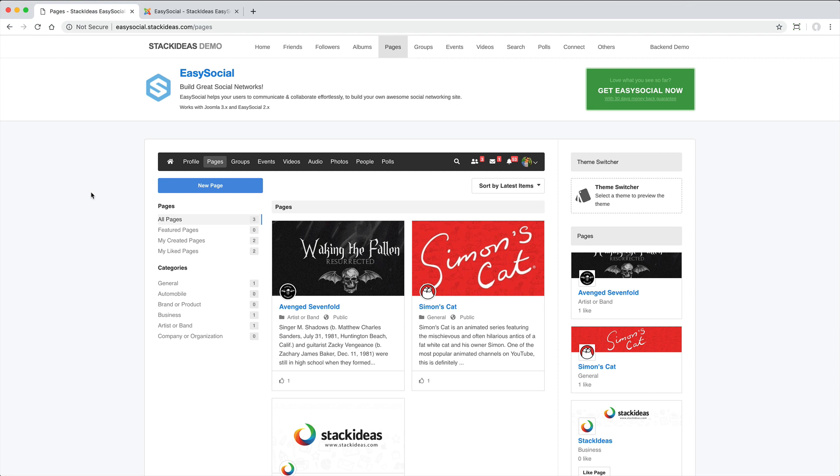Pages work pretty much as you would expect. You can add content including photos, videos and emojis.